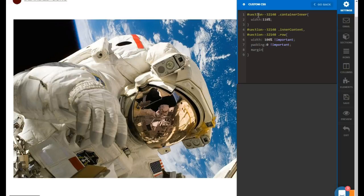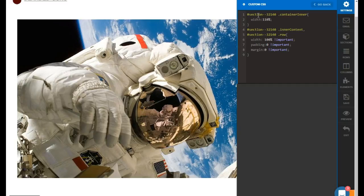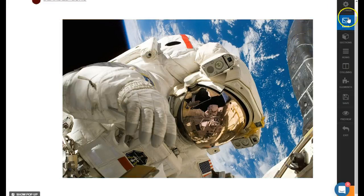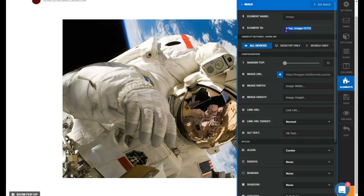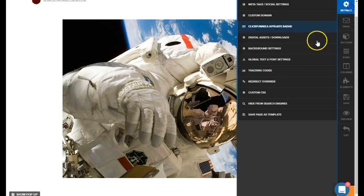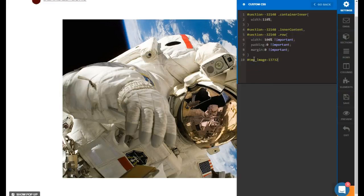We're going to give this a margin of zero important. Next, we need to go after the image itself, so we're going to grab the image ID. Come back into our CSS, paste that in, then type IMG after that to target the image of that div ID. Open curly brace, close curly brace.